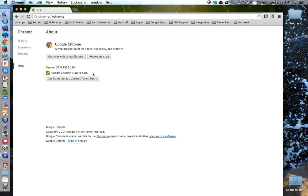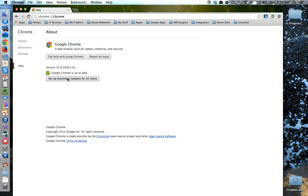You can set up automatic updates from this window as well by clicking the Set Up Automatic Updates for All Users button right here. You will be prompted to enter the password for your device, not your Google account, but for your device, your laptop, your desktop, and so forth.